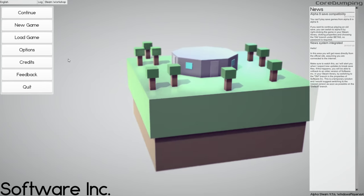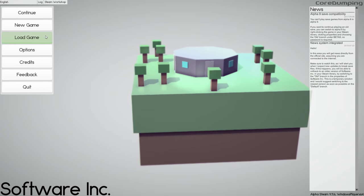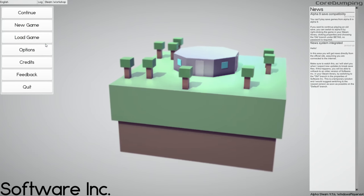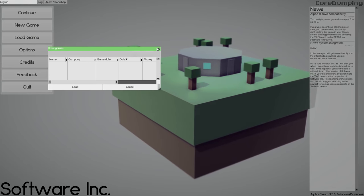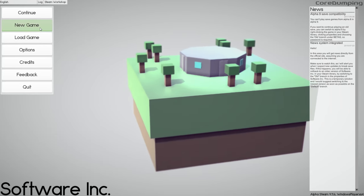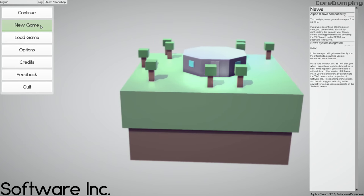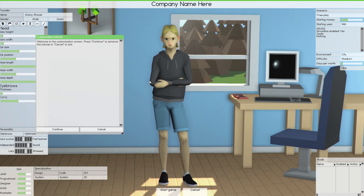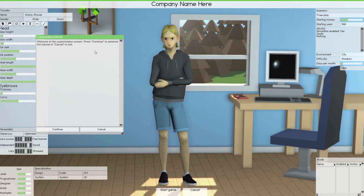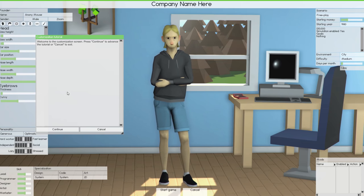What we're going to do first is load in — we don't have a save game so we're going to go ahead and start a new game. Now this is character creation. The graphics are — you're either going to like them or you don't. Welcome to the customization screen: press continue to advance the tutorial or cancel to exit. We'll continue.